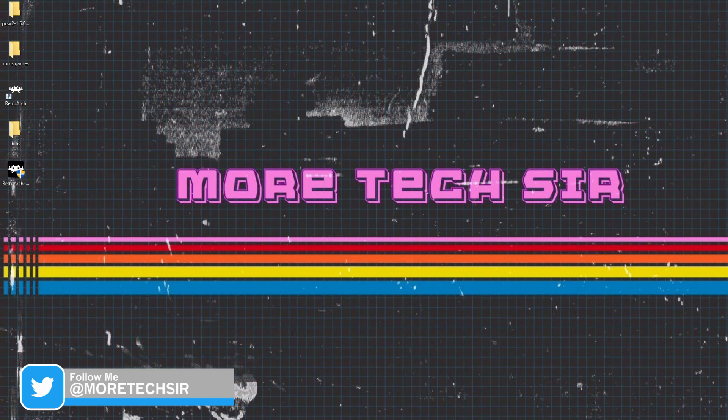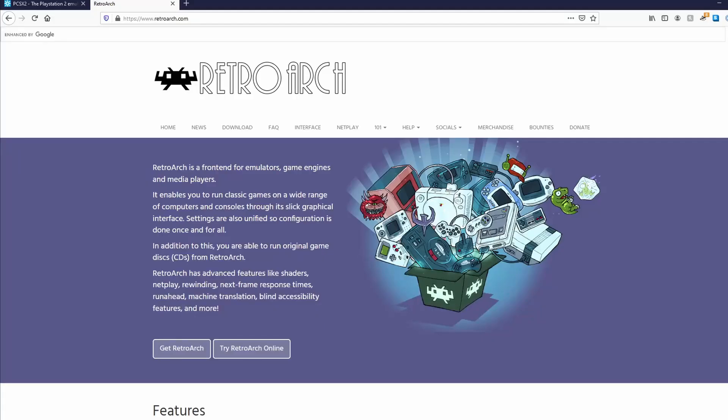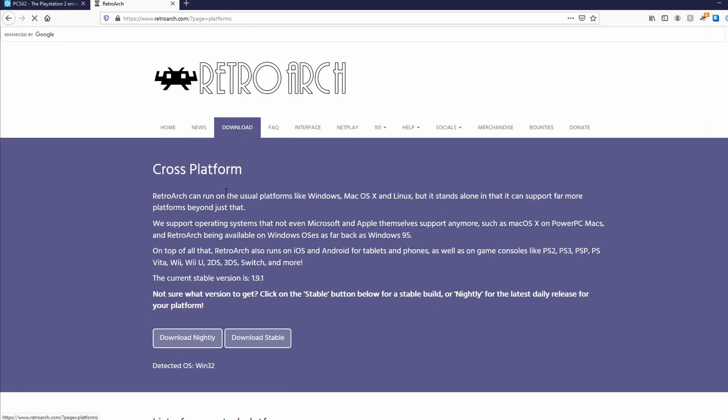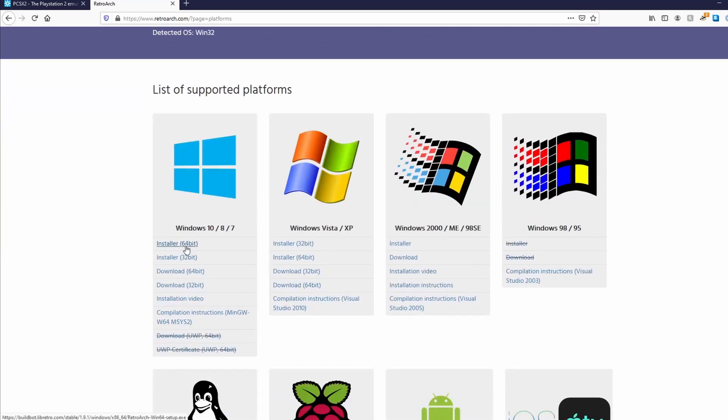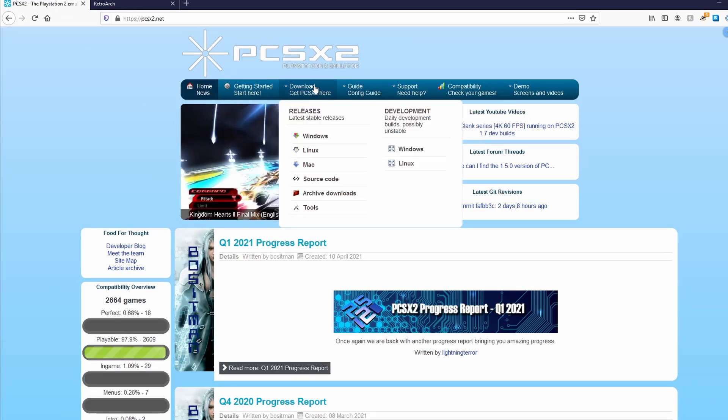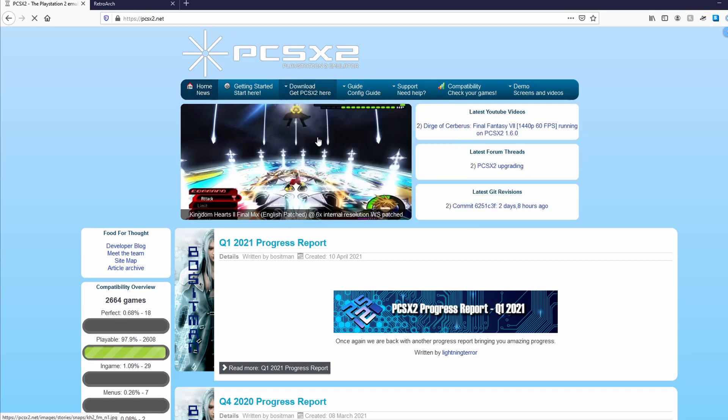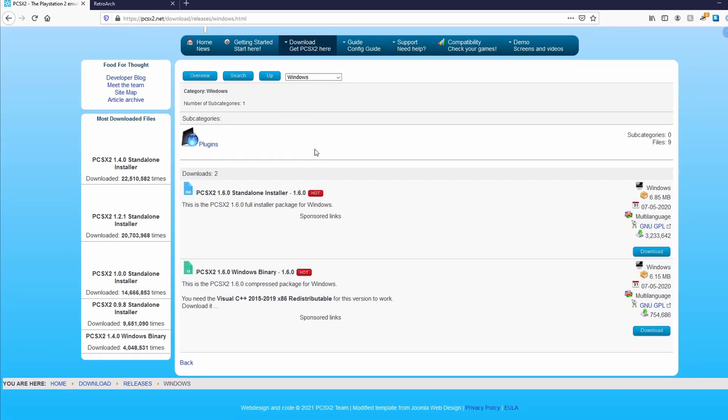So the first thing you want to do is go to these two websites I'm going to show you. The first one is going to be RetroArch, so you need to download this. I would highly recommend downloading the 64-bit. And next we're going to go onto PCSX2. Now we're going to download Windows. There's two different variations: you can get the standalone or the binary. We don't want the standalone, we want the binary because it gives us all the files that we need. So download that, put it on the system where you normally install it, extract it, and then we'll be good to go.